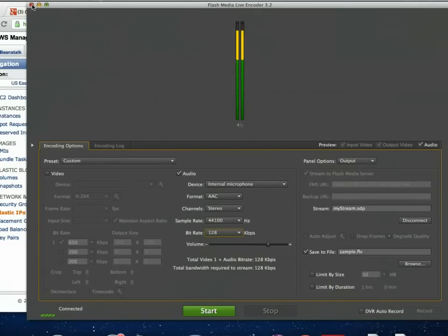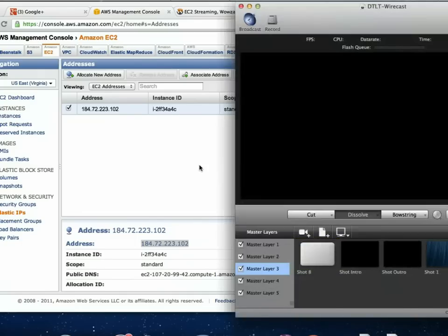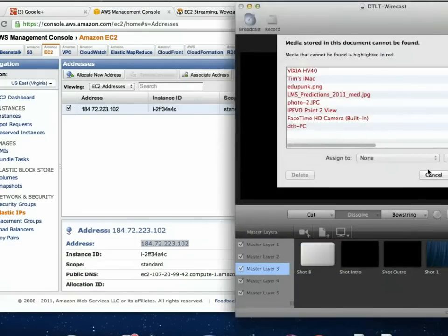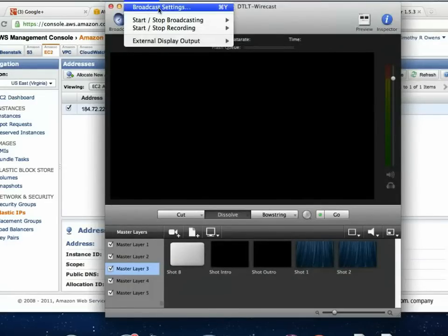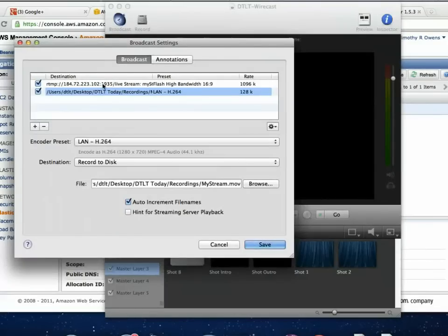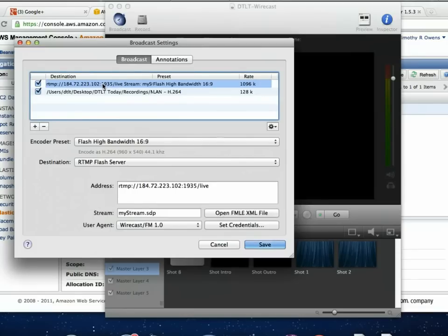Last but not least, we have Wirecast. It's not free, but it's the most user-friendly of all the options, and it's not a bad piece of software if you're using Ustream, Livestream, or Justin.TV either. In Broadcast Settings, one nice thing about Wirecast is that you can broadcast to multiple different places simultaneously — I could broadcast to my Wowza server and also a Ustream stream at the same time by just hitting the plus sign.